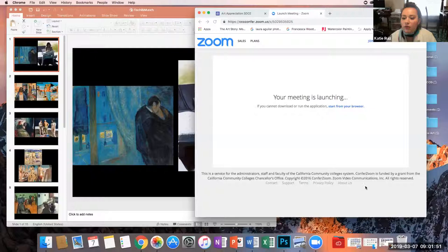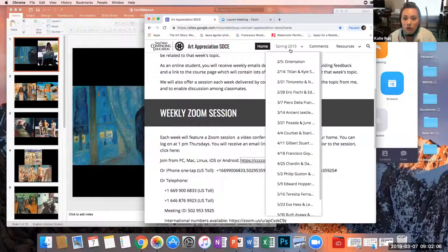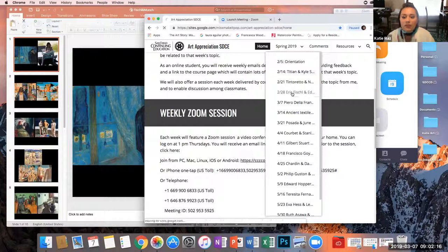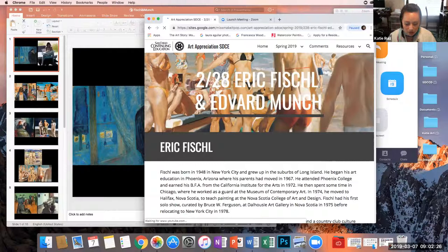Hi Michael, if you can also mute yourself. Some of you I can't mute — I don't know why, but it doesn't show for me. So you've got to try to mute yourself. Just click on the link I sent you, but also if you click here on Spring 2019, you have to go to the date 228 because I switched them around on accident last week. So this is the class we're looking at. I sent you a handout which is Eric Fischl and Edvard Munch.